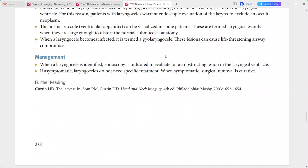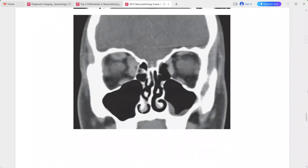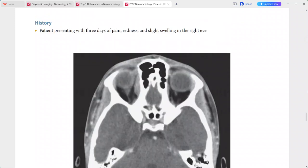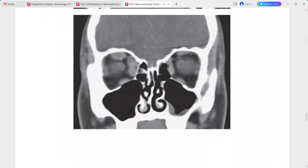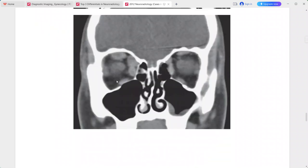Next, a patient presenting with three days of pain, redness, and slight swelling in the right eye. There is enlargement and thickening of the superior oblique muscle including its tendon, the superior rectus muscle, and the medial rectus muscle on the right side.